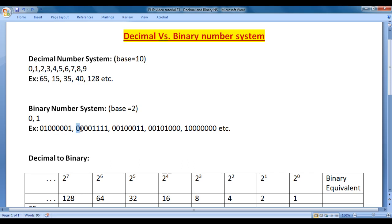And 00001111 indicates 15 in decimal number system.